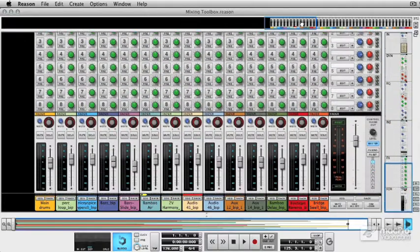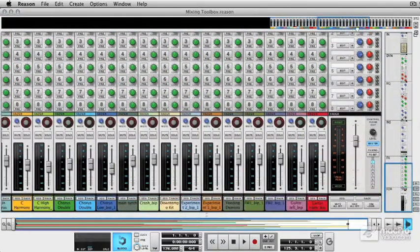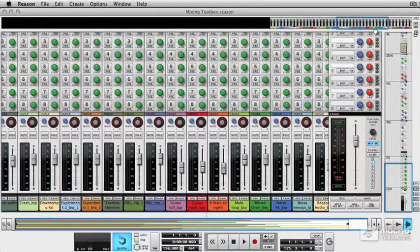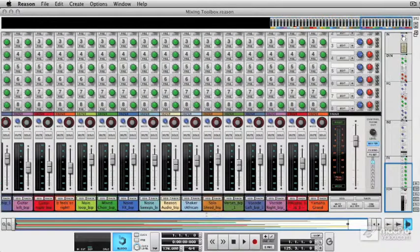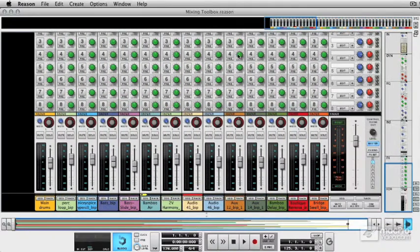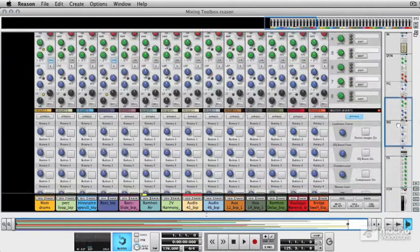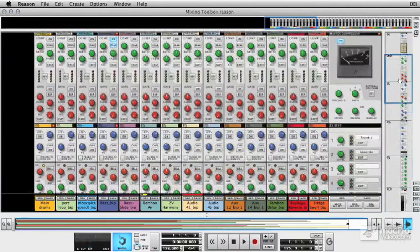Now I've got 40 plus tracks loaded here so it's going to look quite complex, but realistically all you need to know is one of these channel strips and then you can understand the whole mixer.